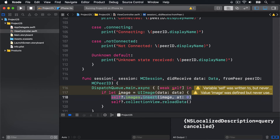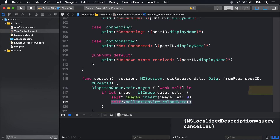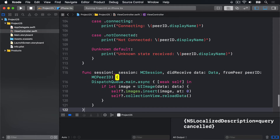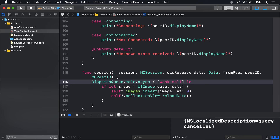We'll say self?.images.insert(image, at: 0) and self?.collectionView.reloadData — so add it to our array and reload our collection view. And I cannot reiterate this enough: we've got to push work to the main thread if you want to do any UI work.